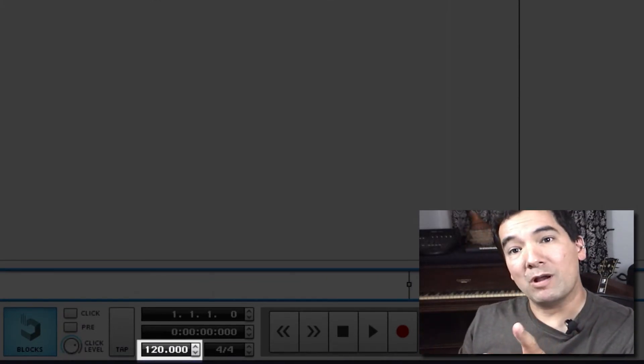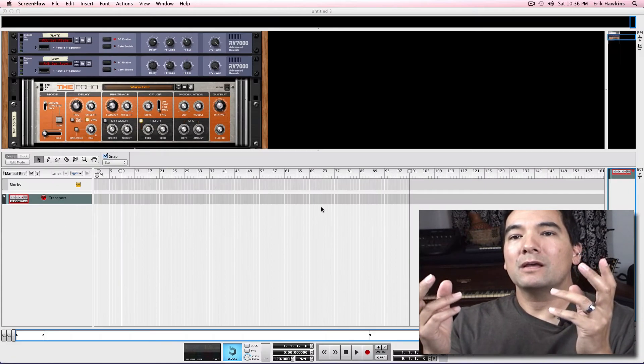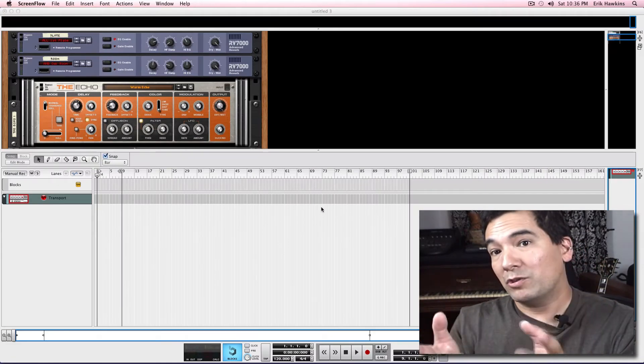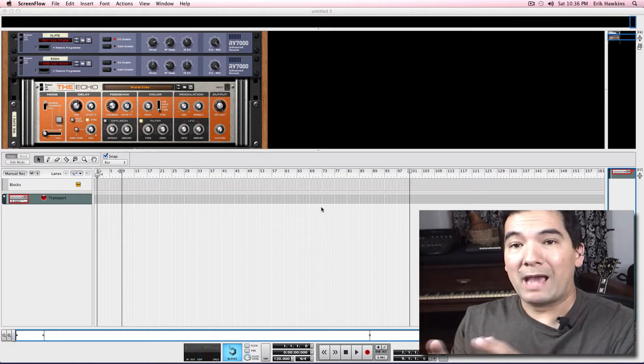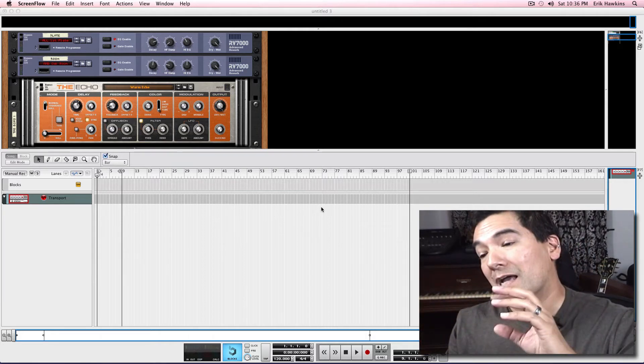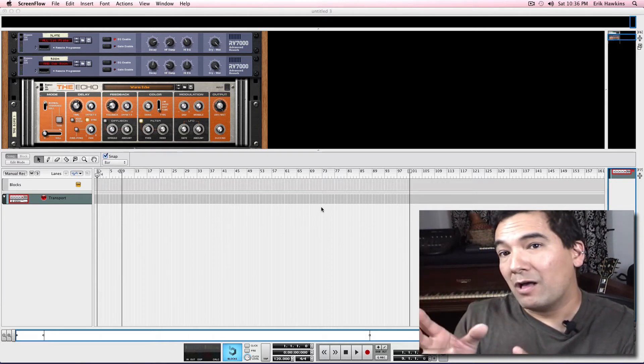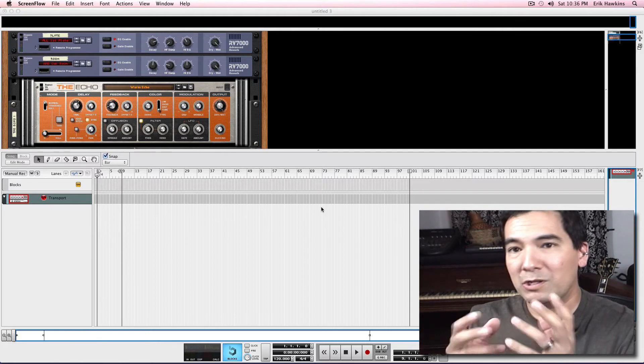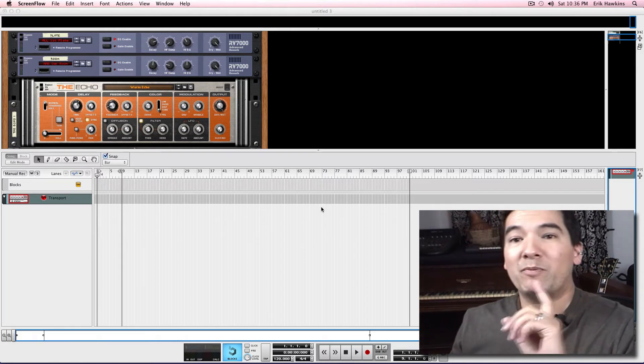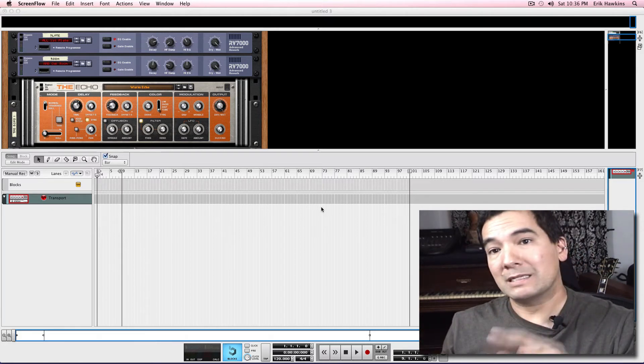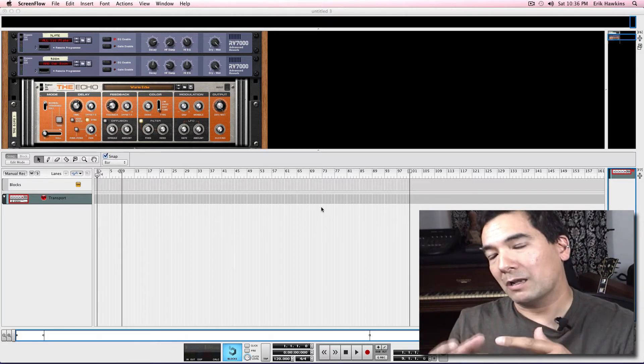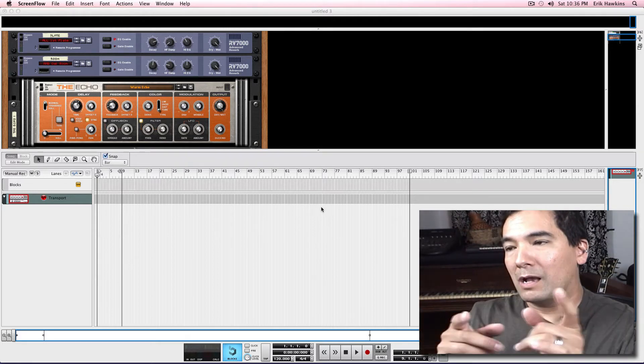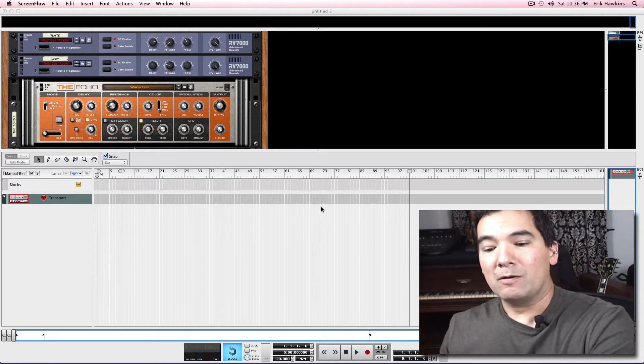So where do you get the tempo from if the tempo is not listed with your remix stems pack? If it's not listed on the remix page, if it's not on a little text file inside of the folder, where do you get that tempo from? Well, on Beatport it's super easy. So let's do that since we're already talking about the Zomboy remix. We'll just continue with that right now.